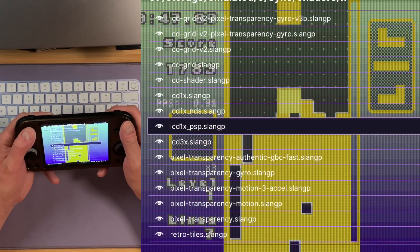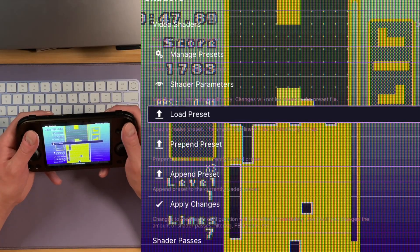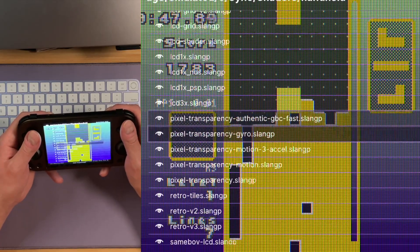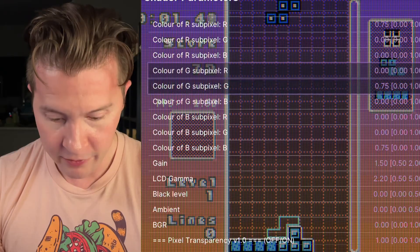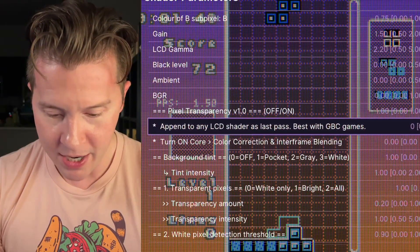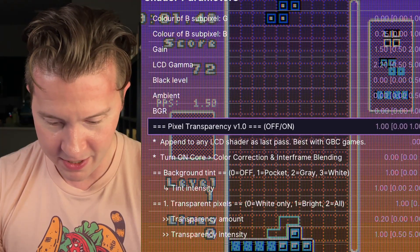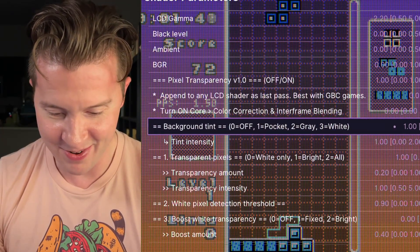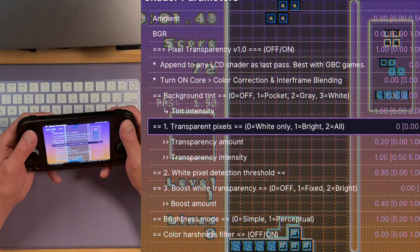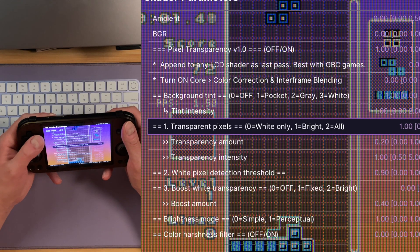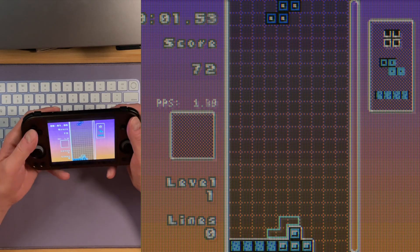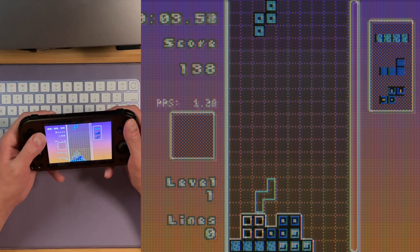Let's load back up my favorite, which is LCD Grid V2. Append the Pixel Transparency preset — now we're cooking. Yeah, that looks smoother to me. If you haven't played Apatris, you need to go play it immediately. If you're a Tetris fan, even if you're not, this game is really cool. Bright mode, all mode, bright — it just looks really cool.